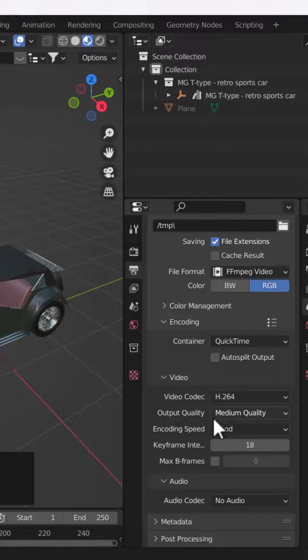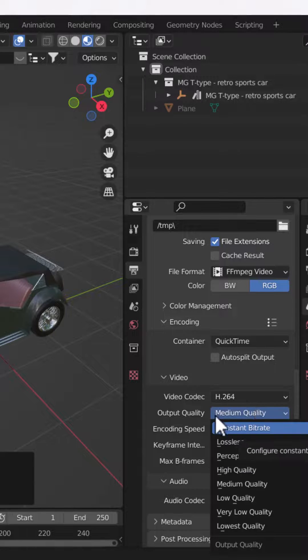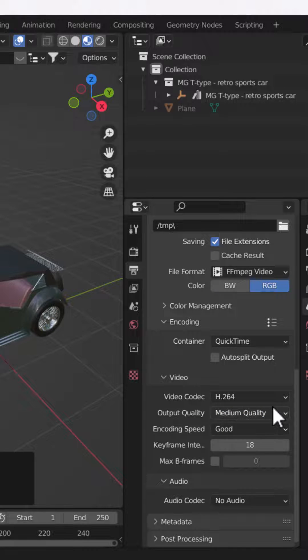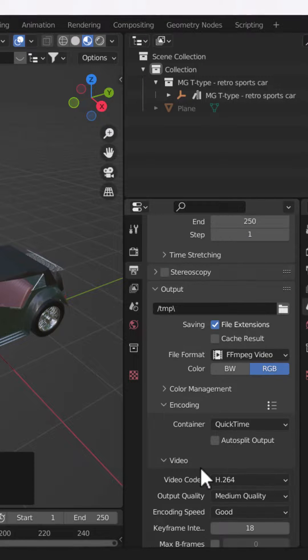Here you can increase and decrease the quality according to your system and your preference. Right now I'm keeping the output quality as medium, but you can change it to high quality as well. Make sure you keep the encoding speed as good.